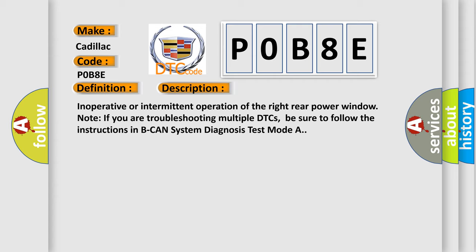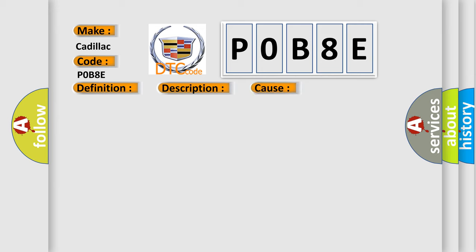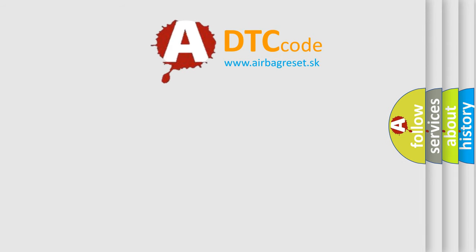This diagnostic error occurs most often in these cases: loose or poor connections, faulty right rear power window switch. The Airbag Reset website aims to provide information in 52 languages.